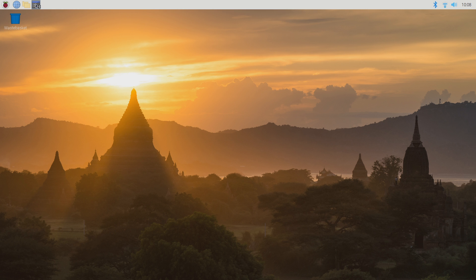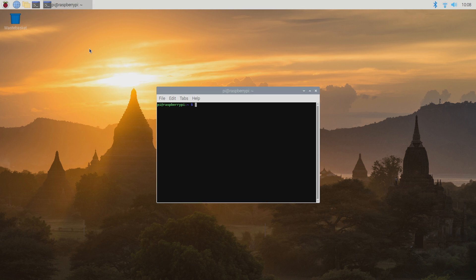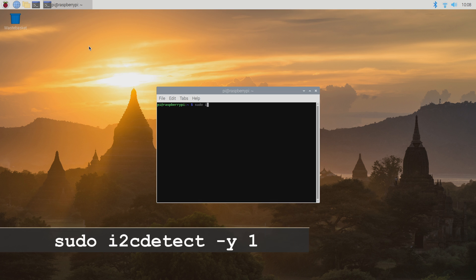Open the terminal window by clicking on the terminal icon at the top of the screen. When the terminal window opens, type the command sudo I2C Detect minus Y1.